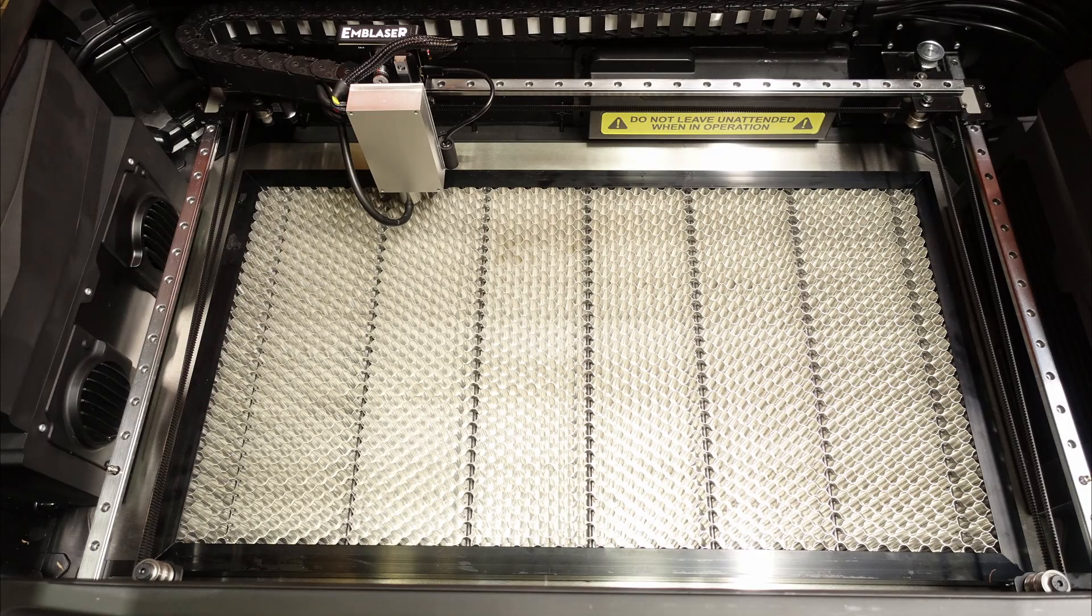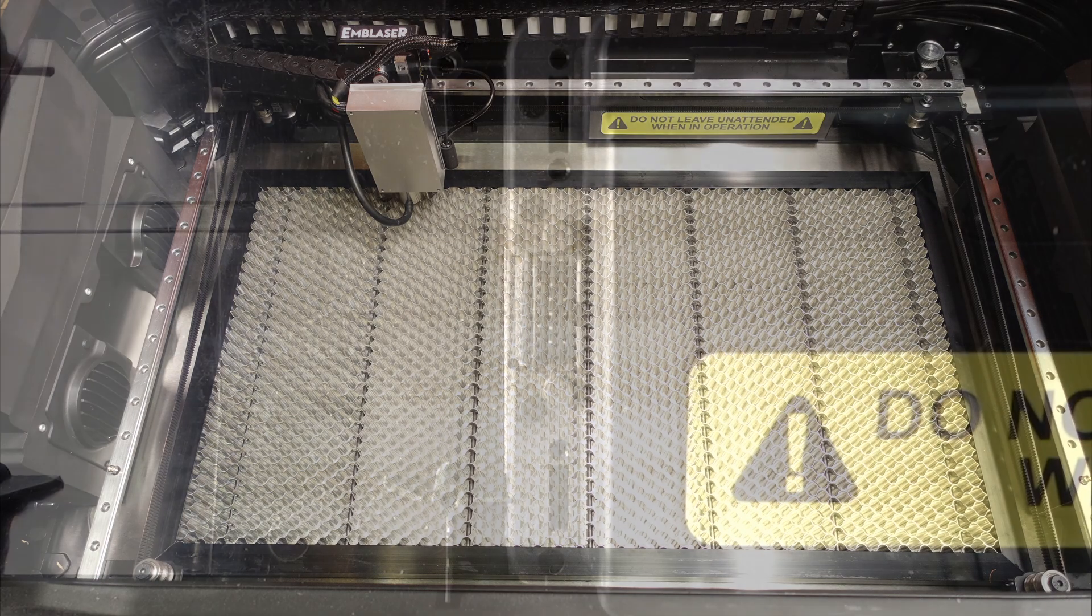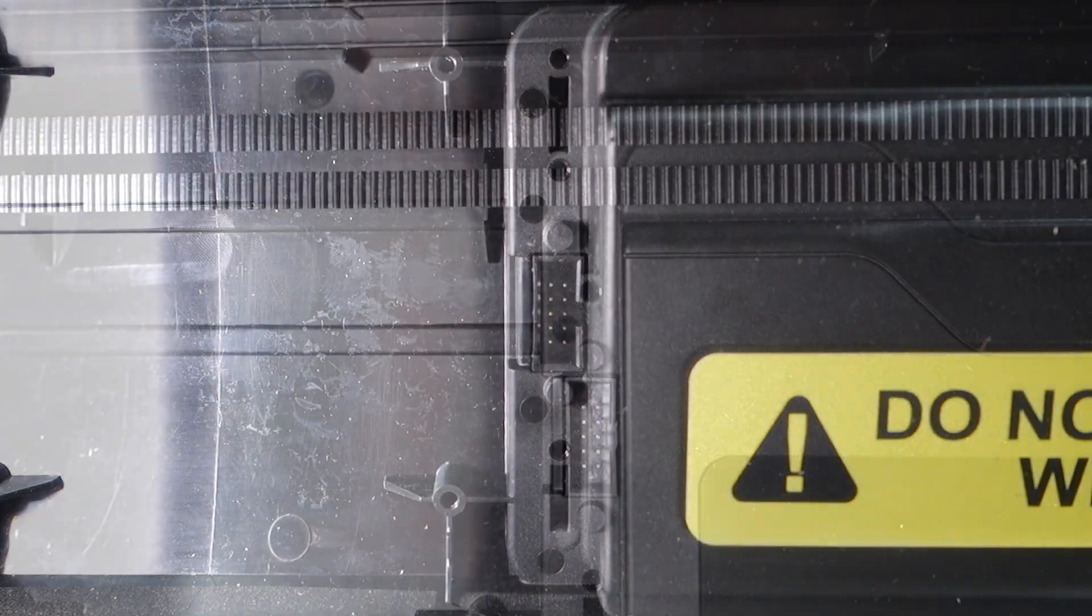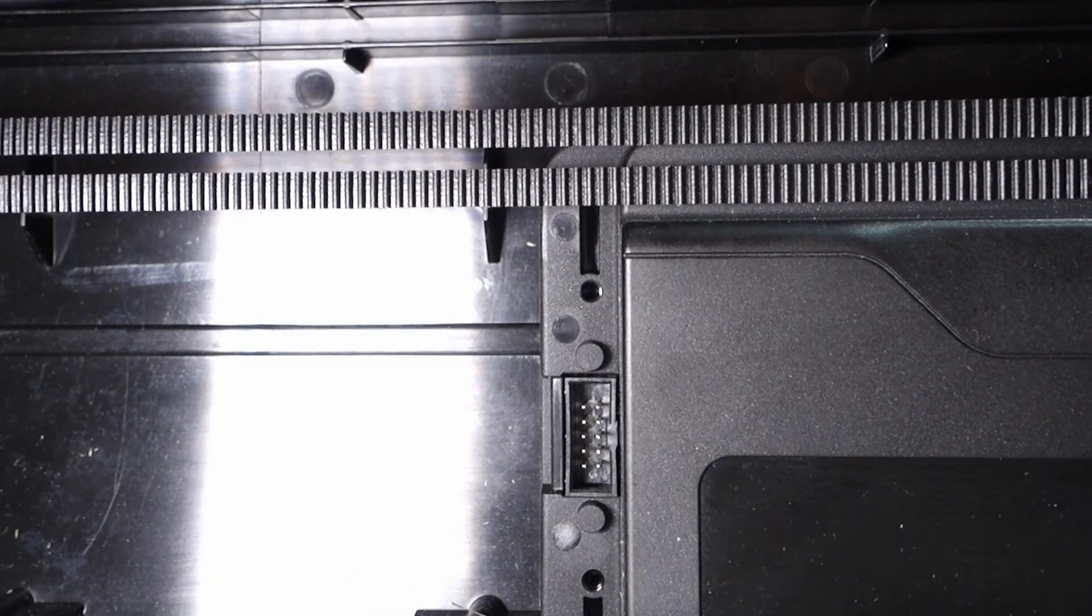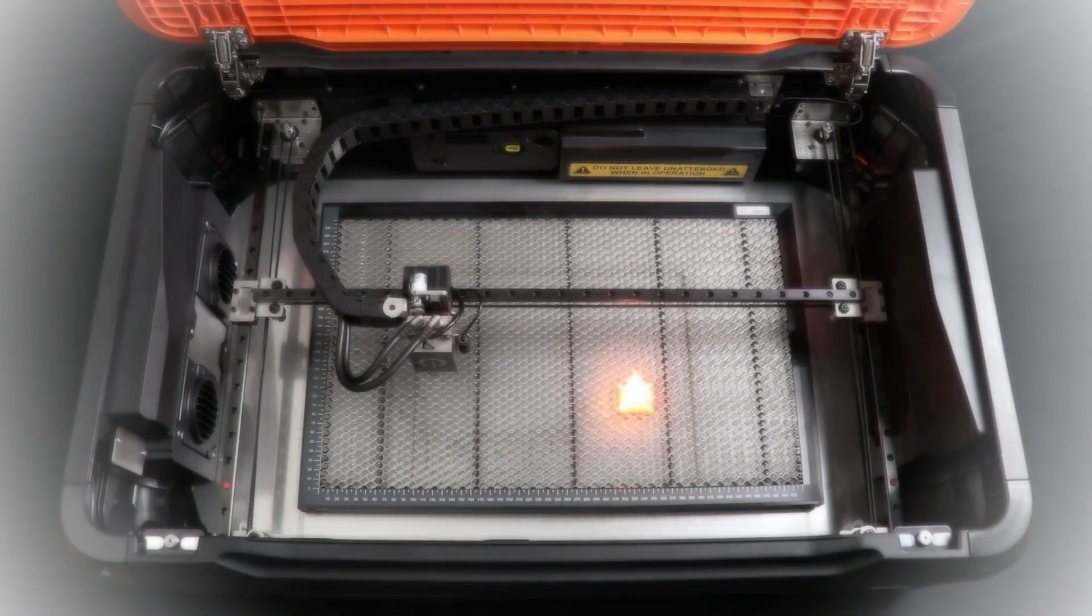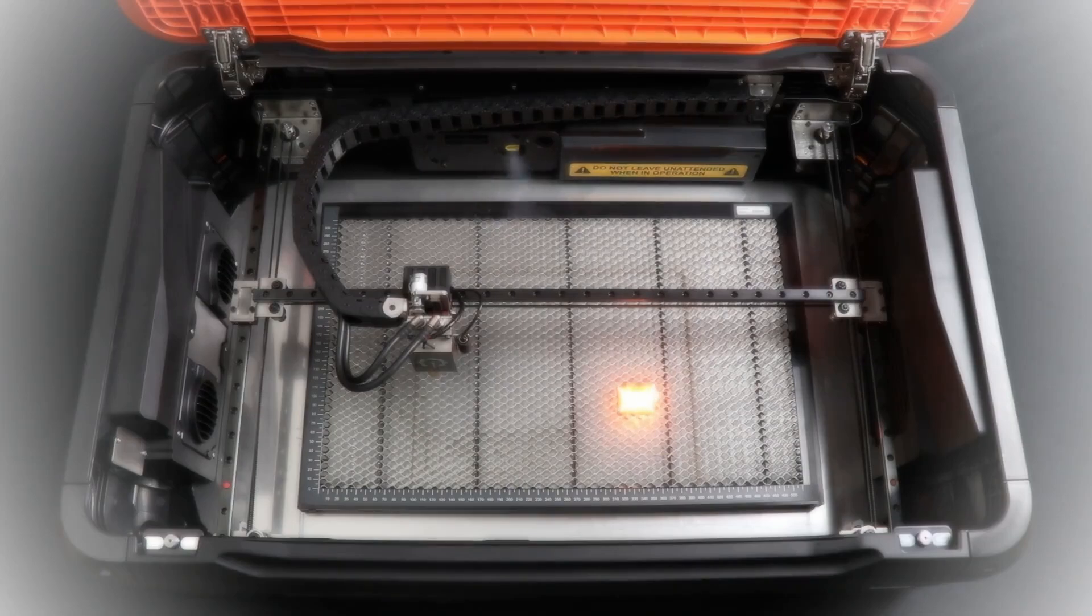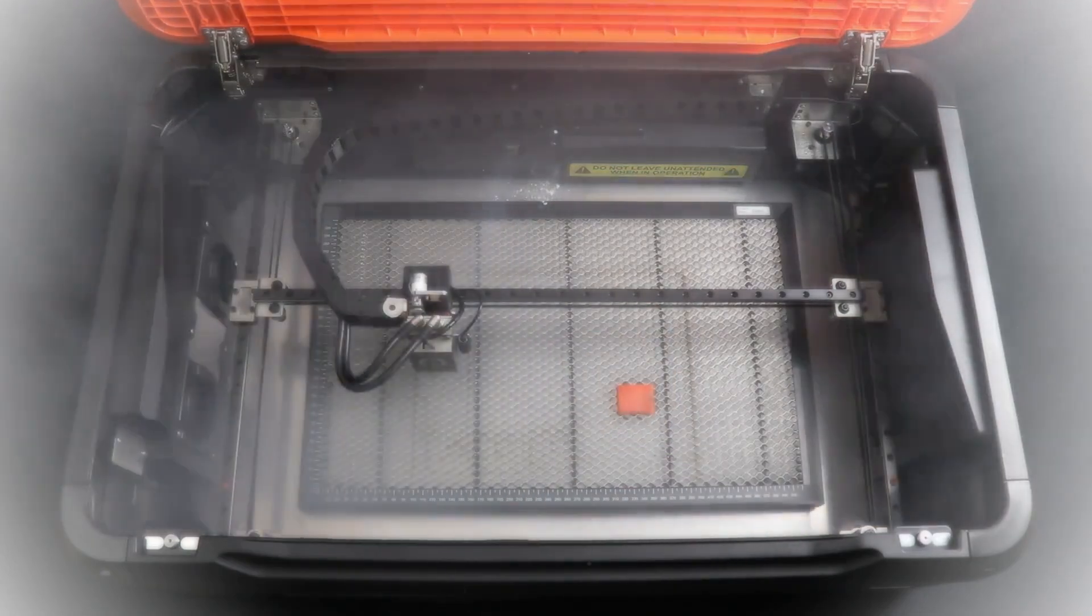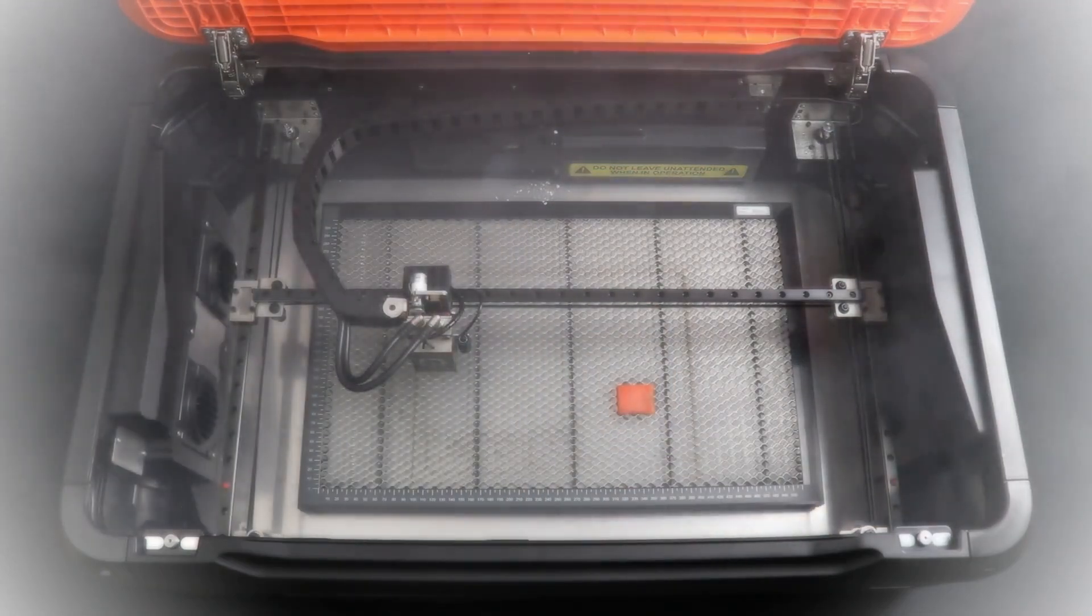Inside the machine there is a honeycomb panel along with accessory ports for future expansions, including compatibility with their upcoming rotary attachment and the watchdog accessory, which uses AI to detect and extinguish fires as well as detect harmful chlorine fumes.